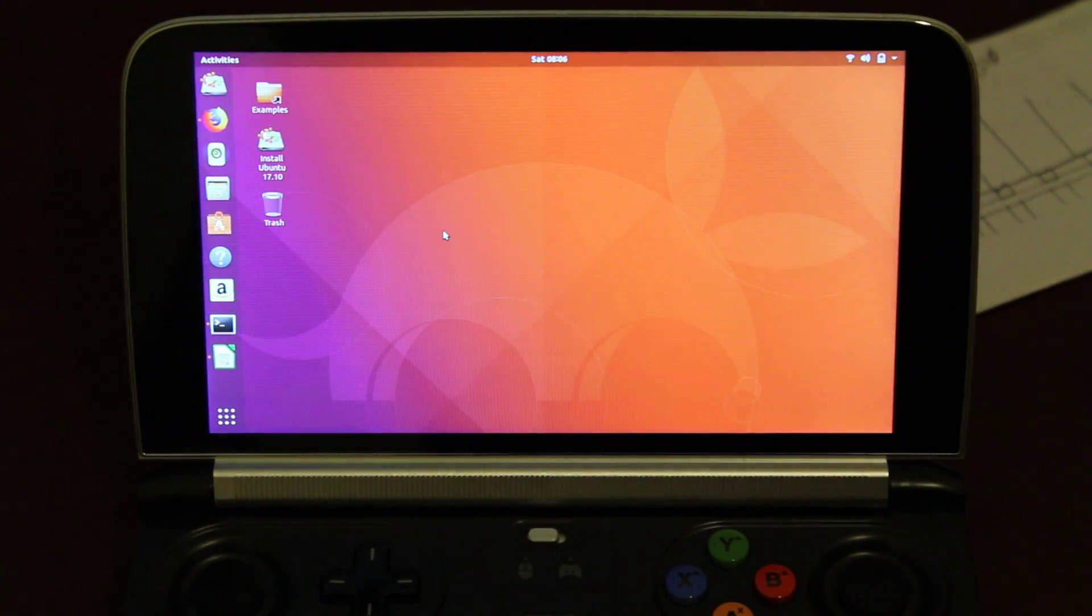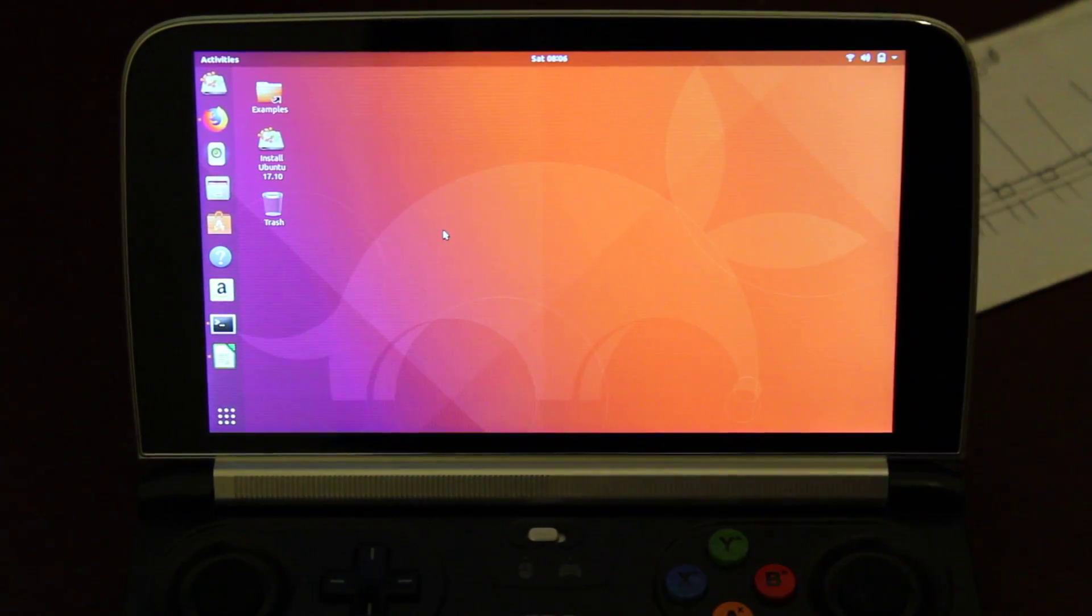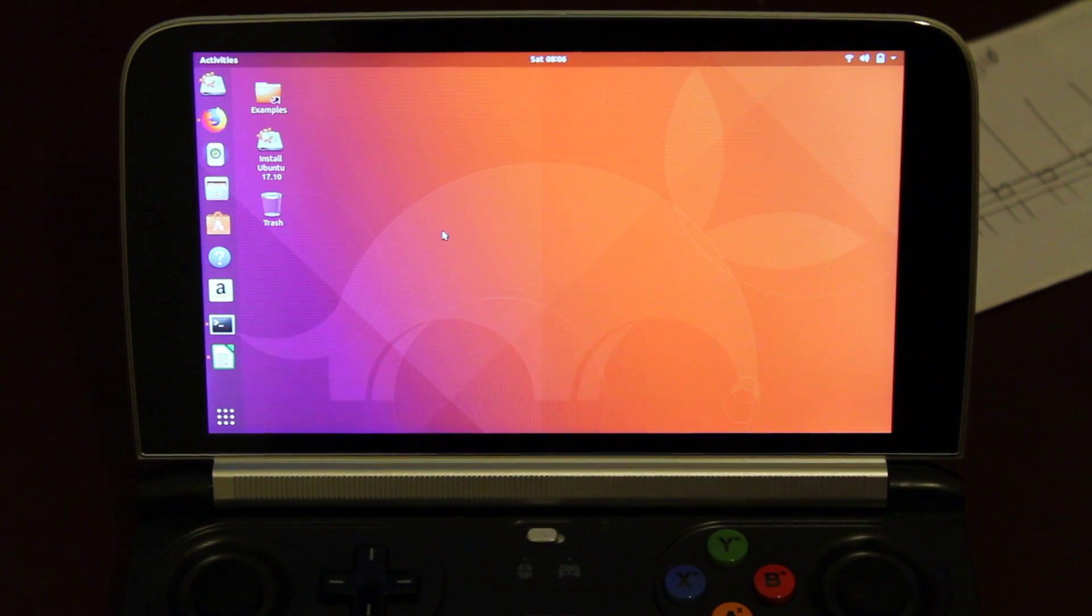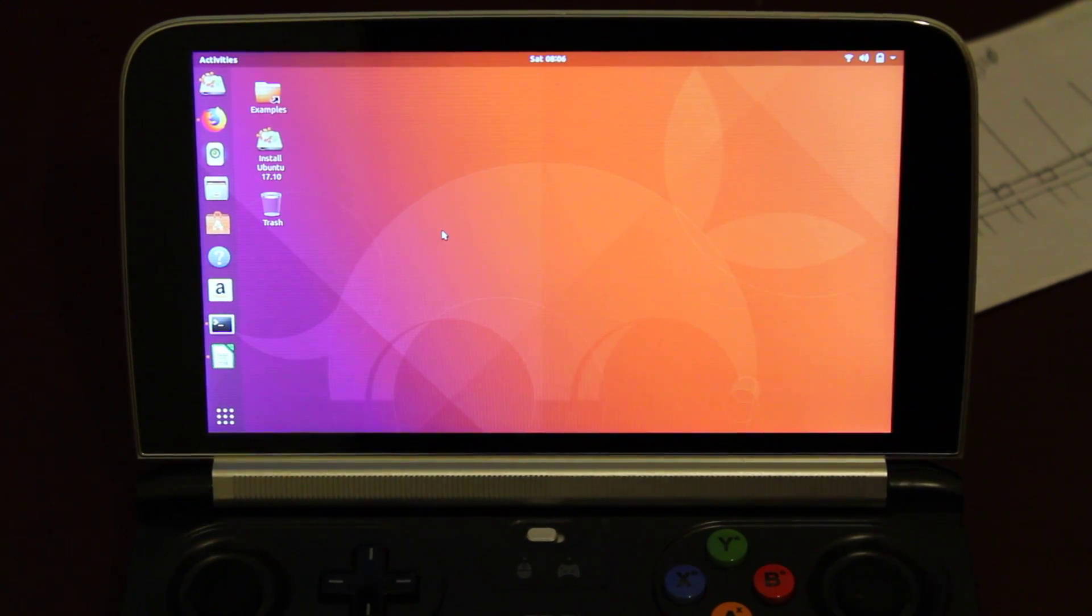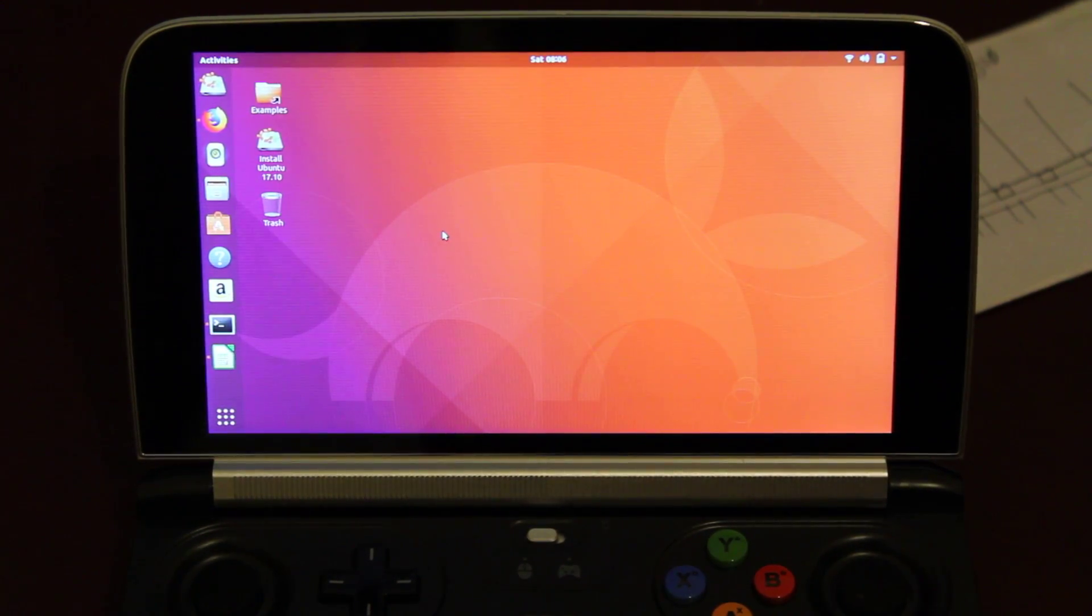So I loaded up Ubuntu on the GPD Win 2 here. Put it onto a USB stick and boot it off that just to check it out. This is Ubuntu 17.1.